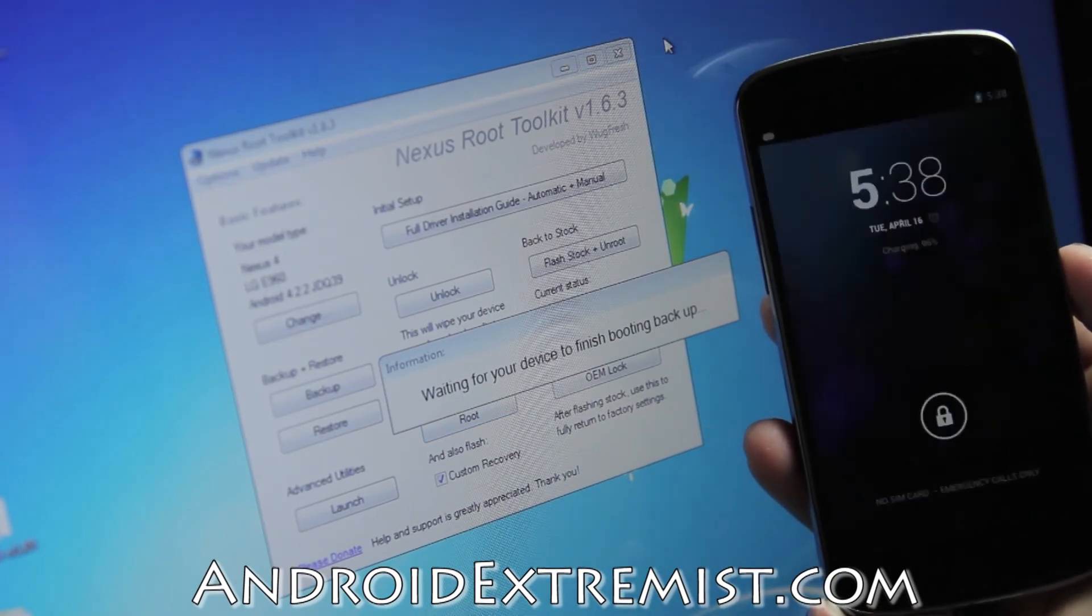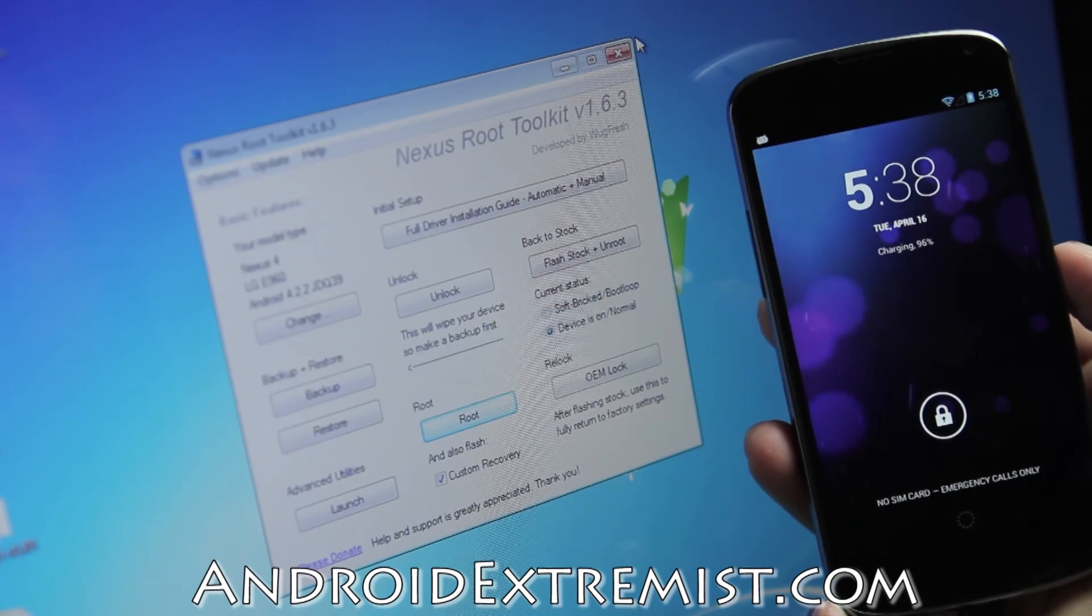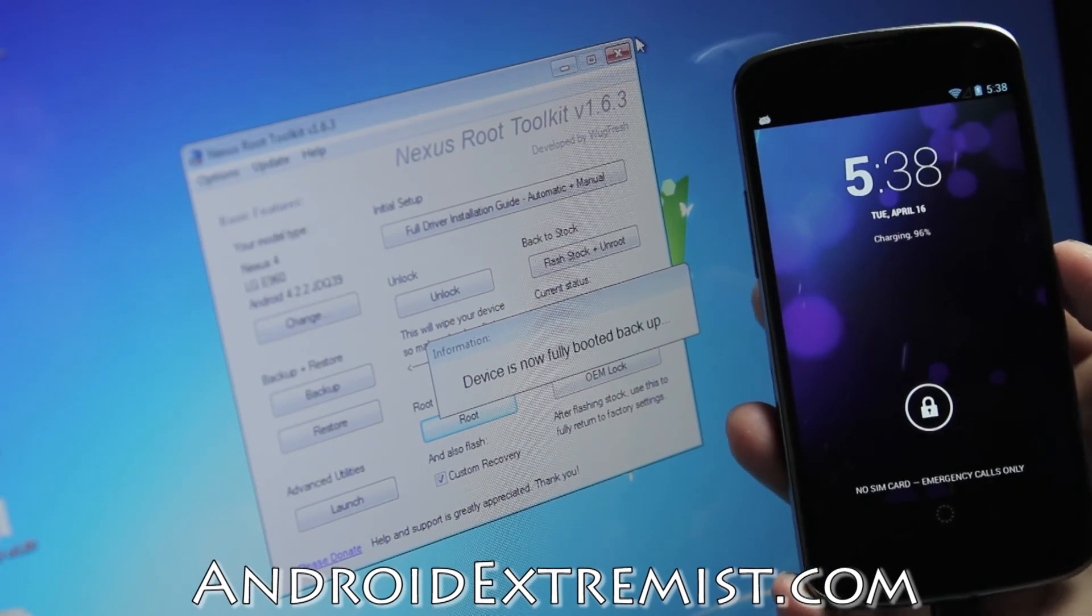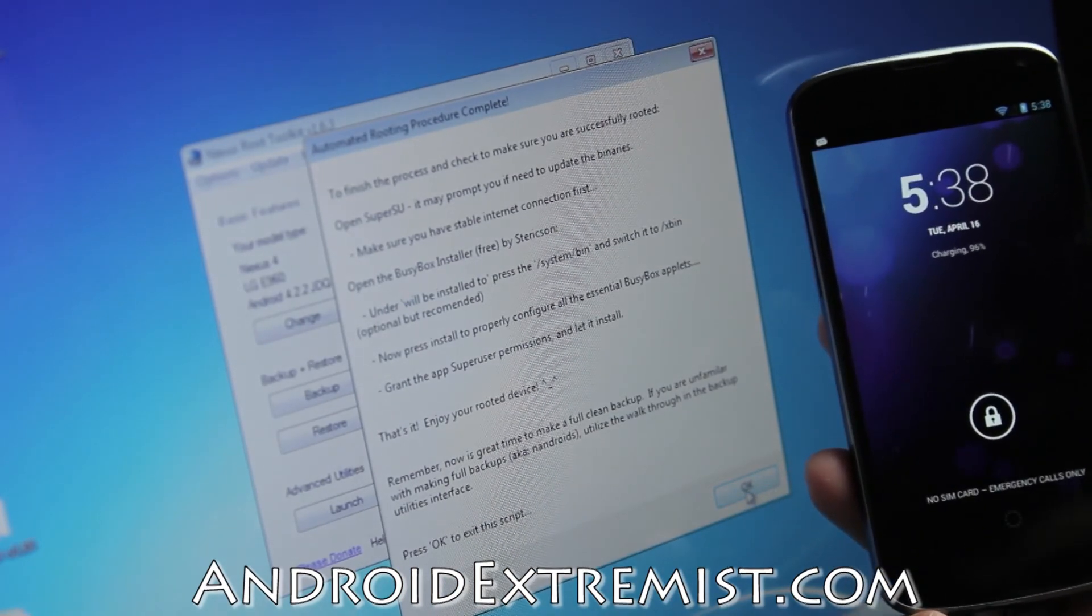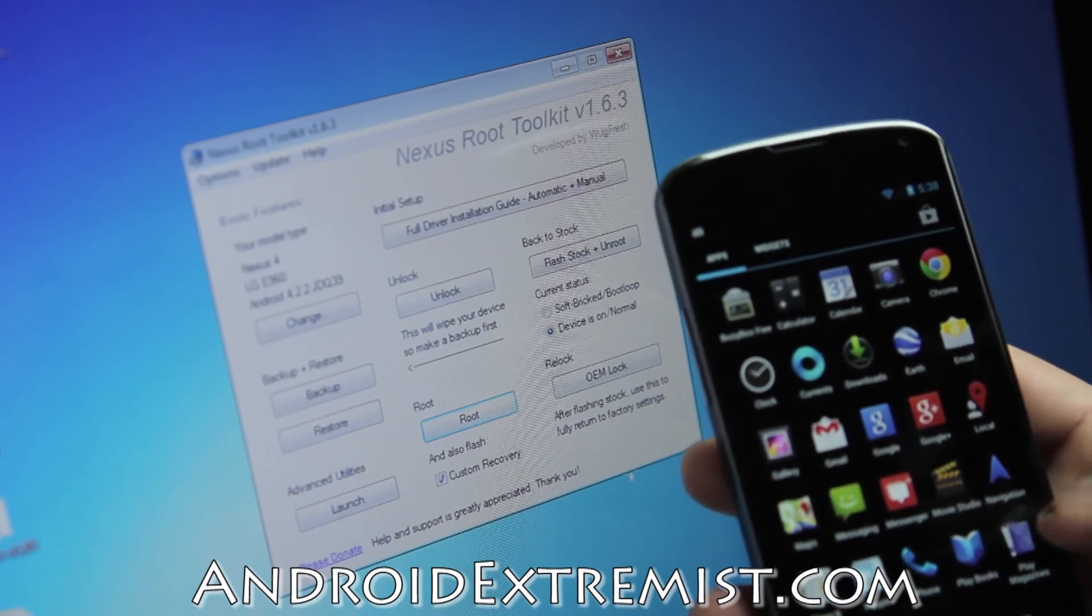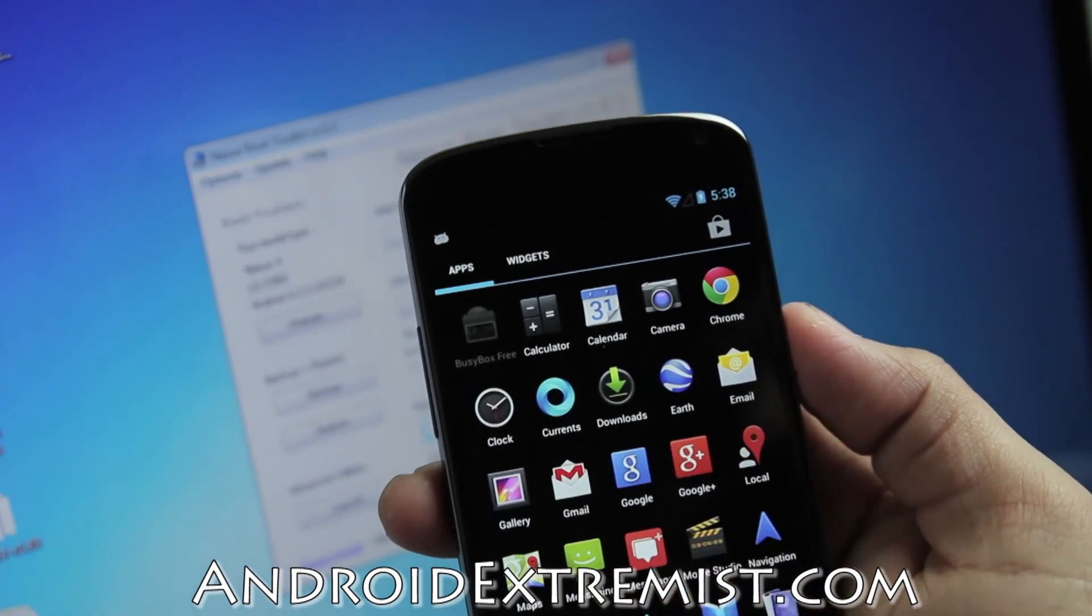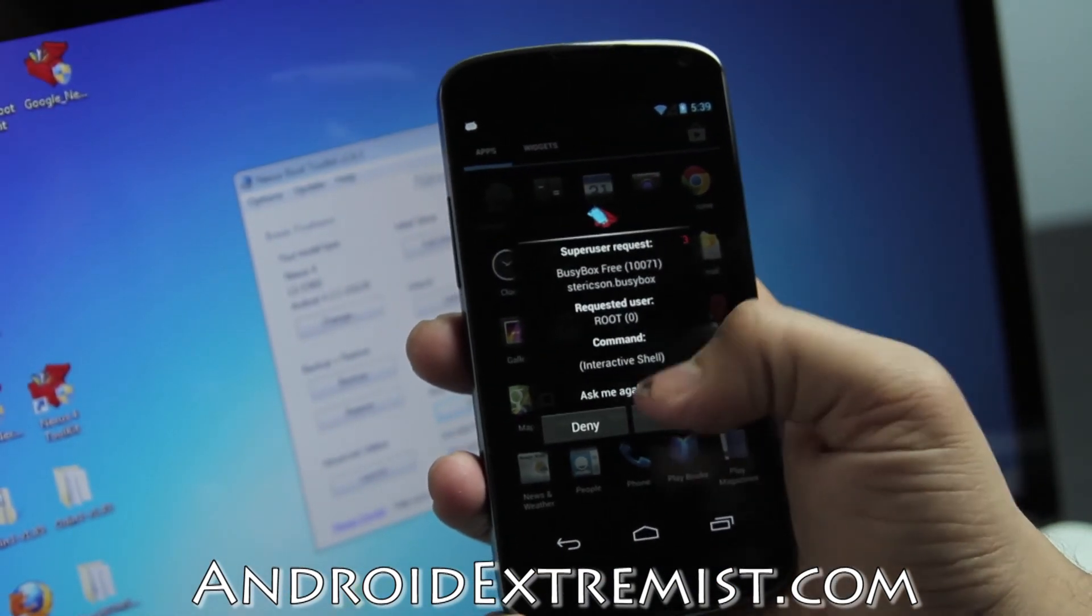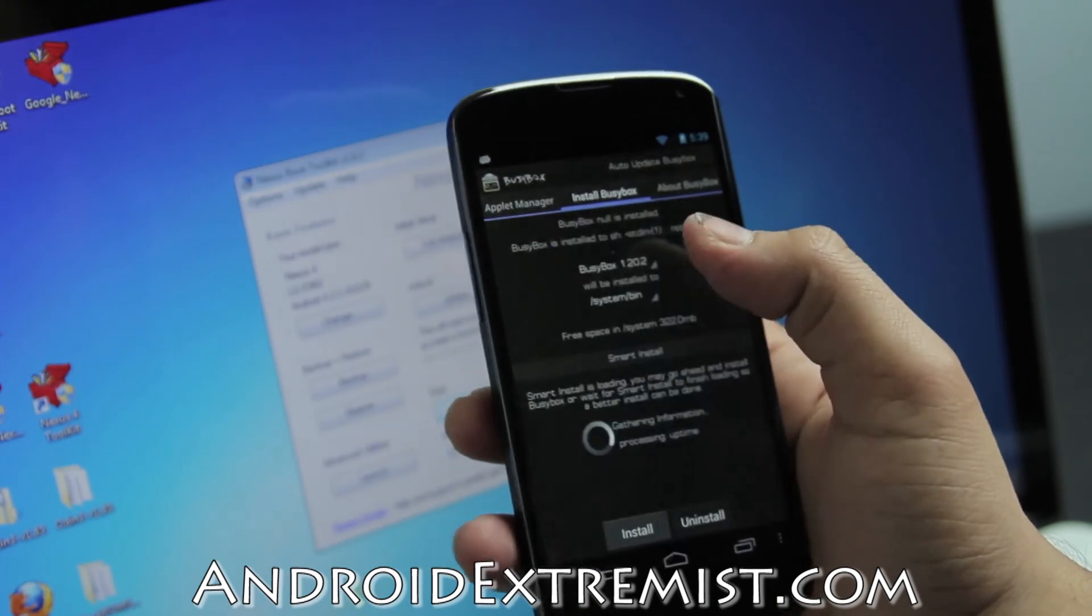As you can see, Android is already upgrading because we just got the SuperSU. We're still waiting for this toolkit to finish its process. That's it, you're done! Your phone is rooted and you can start installing different ROMs and custom recoveries. We're going to go ahead and go to Busybox, wait a couple of seconds until it opens. There it is - we just gave it SuperSU permission.